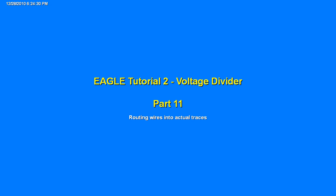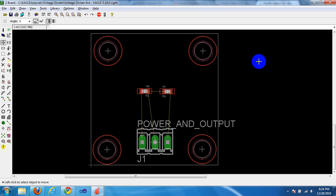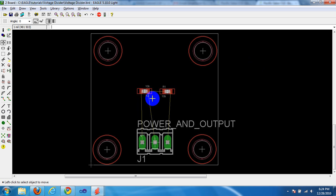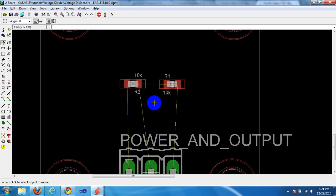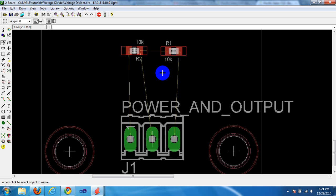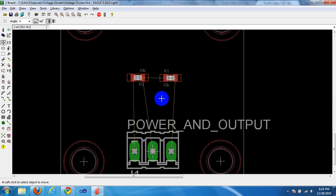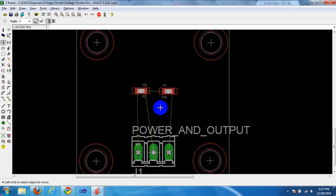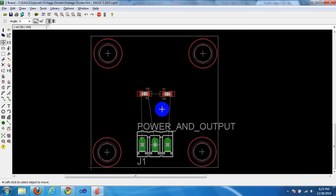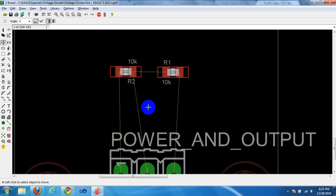Here we are on part 11. In this part of the tutorial we are going to route wires into actual traces. What I mean by that is these yellow things, these yellow wires, they are going to look like traces that you would see on a PCB.